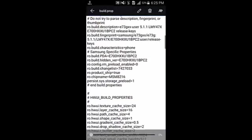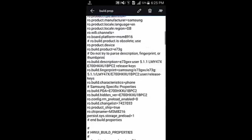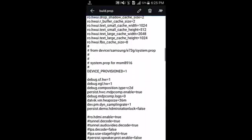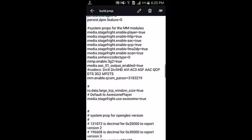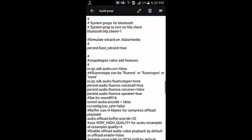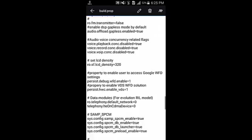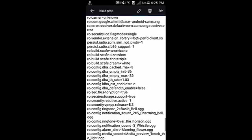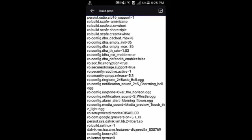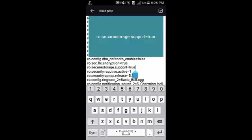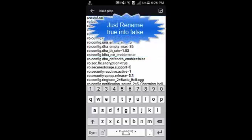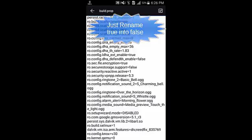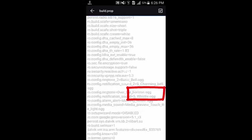Here you have to find this: ro.secure_storage.support equals to true. Then you have to just make it false, then go back and save. Yes, you want to save. It has been saved.